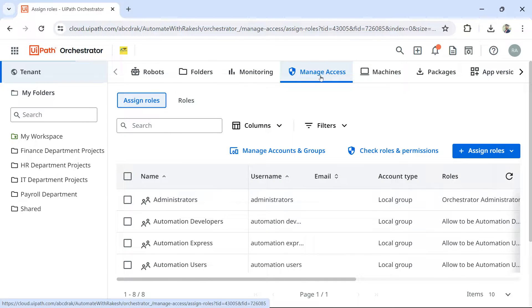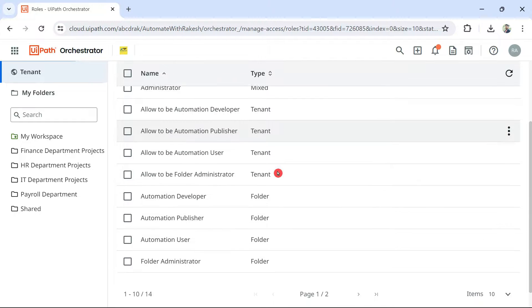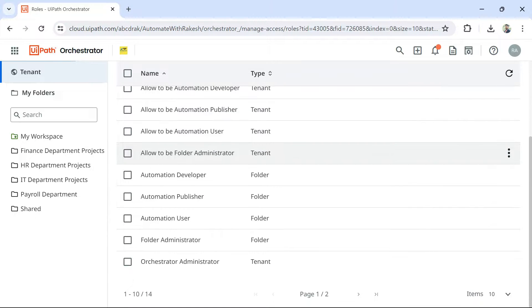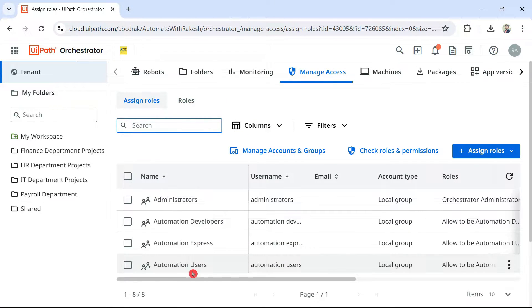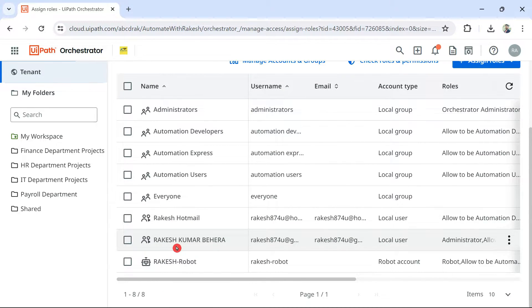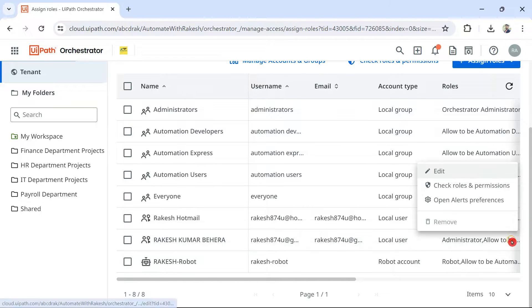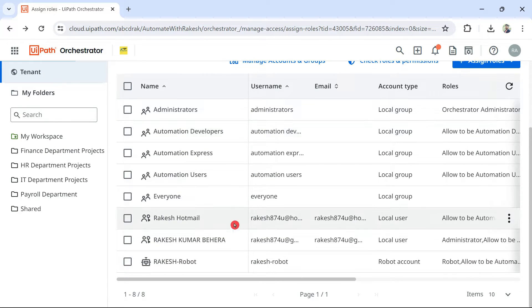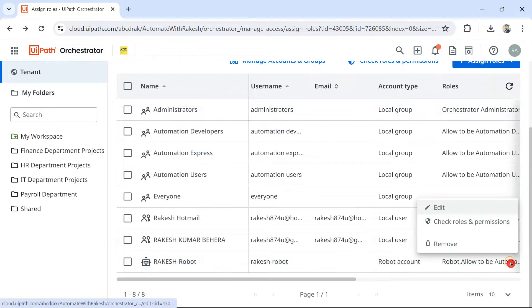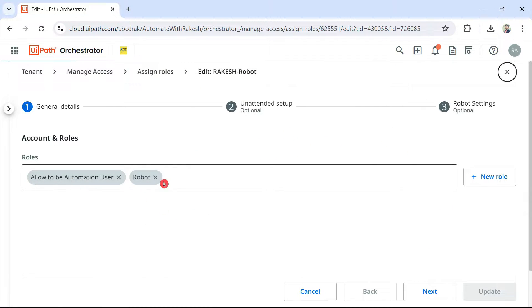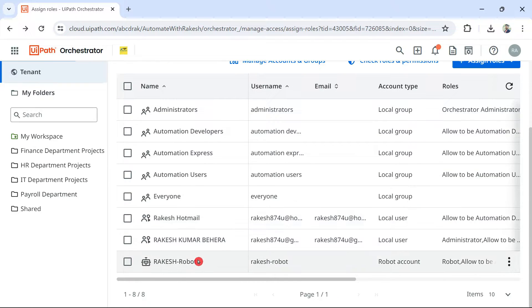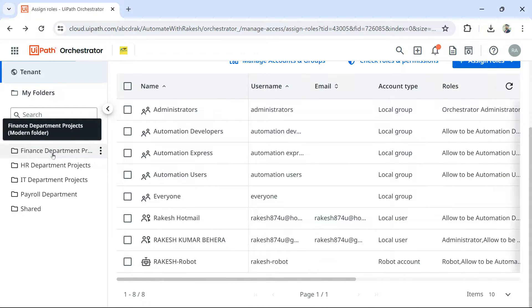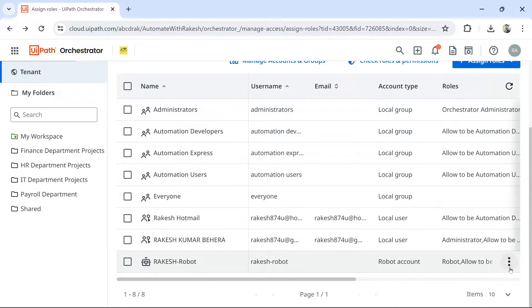Another tenant entity is Manage Access, which has two tabs: Assign Roles and Roles. By default, UiPath comes with certain roles — for example, Administrator, Automation Developer, Automation User, and Folder Administrator. You can assign these roles to any person or machine. For example, if a new user is added to UiPath Orchestrator and you want to give them administrative permission, you click their name and assign the required roles. The same can be done for unattended robot machines, granting them access to run automations.